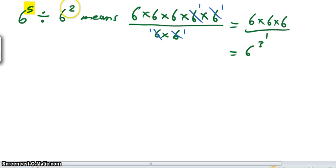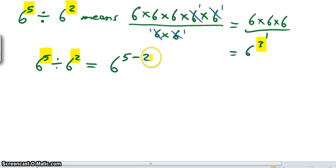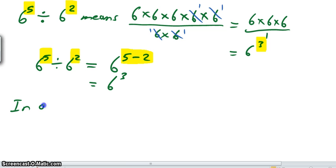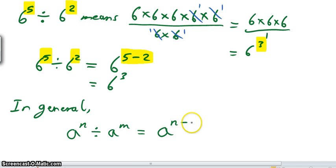Now again, look at what you started with. 5 and 2 were your indices. You started with an index of 5 and an index of 2, and ended up with an index of 3. So 6 to the power of 5 divided by 6 to the power of 2 is the same as 6 to the power of 5 take away 2. So in general, if I have a to the n divided by a to the m, it will be a to the n minus m — looking at those indices.